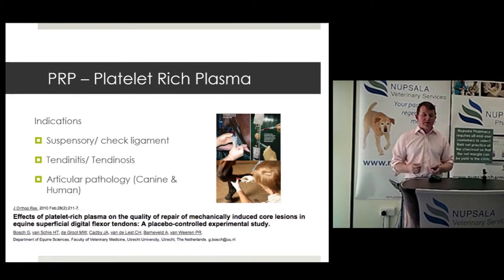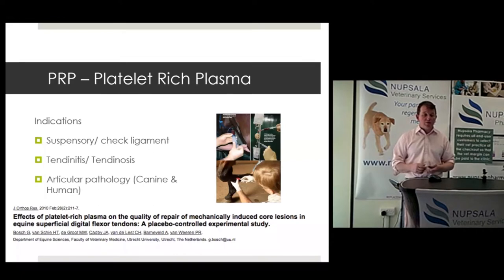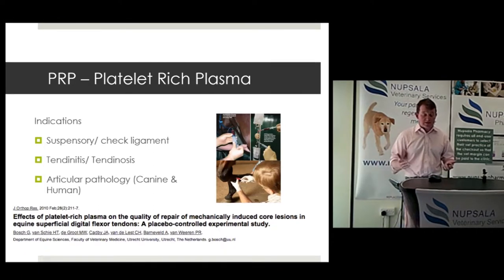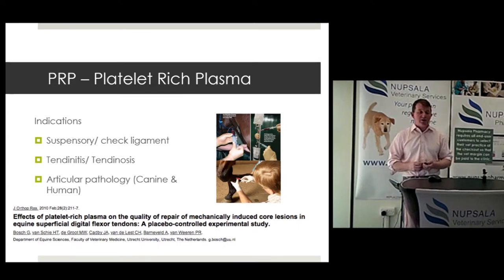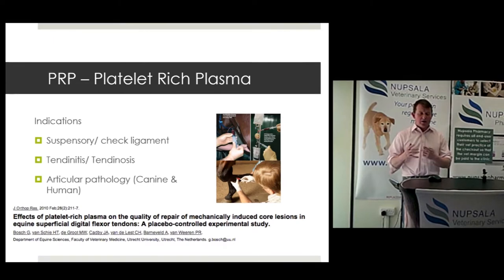In equine, PRP is a very quick and easy patient-side application for stimulating repair. There are several publications — one by Gerko Bosch at Utrecht University going back to 2010, looking at how PRP was applied to the equine SDFT, also using the UTC scan system by Hans van Schie to assess the quality of repair. It's quite an old paper now, but well worth reading.